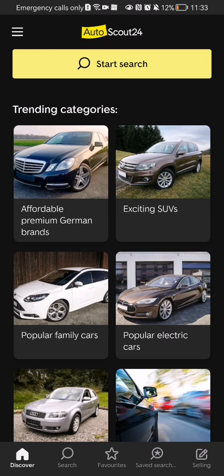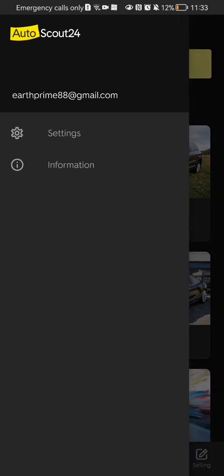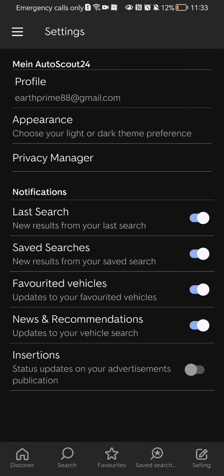Once you are in the home page, look at the top left corner where you will see three lines. Press on it and select the second option on the page, which is Settings.